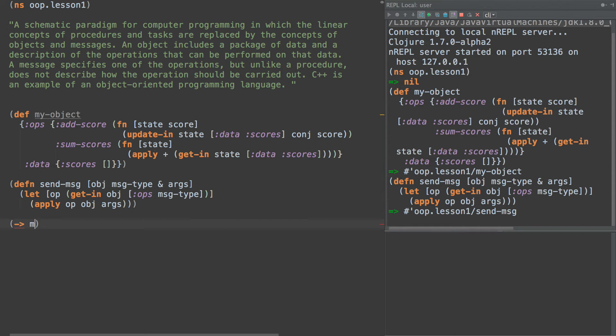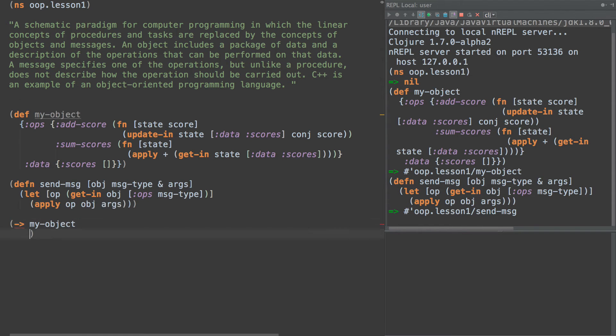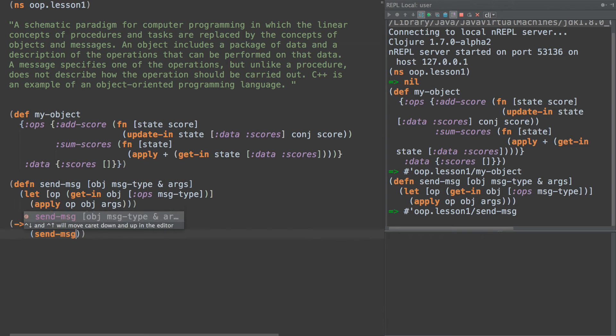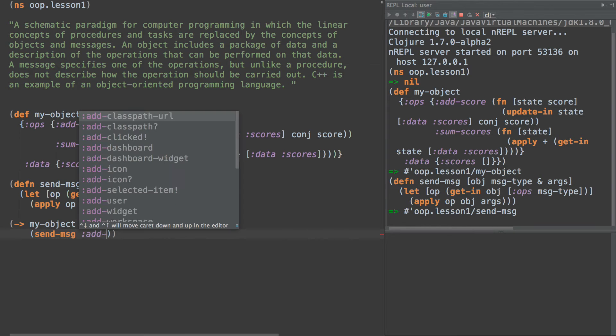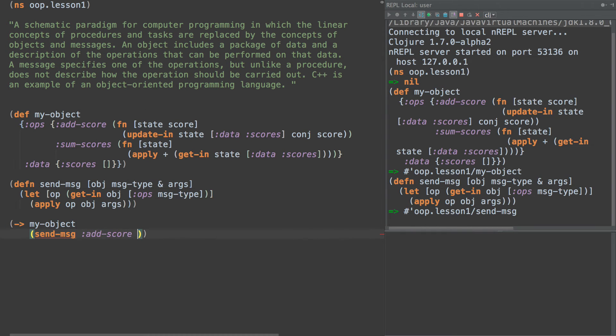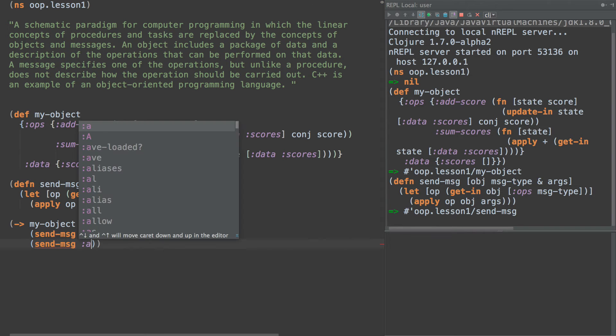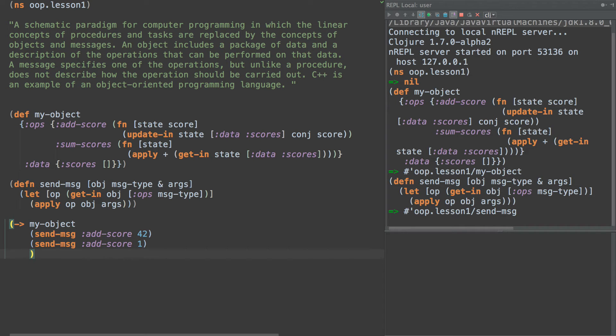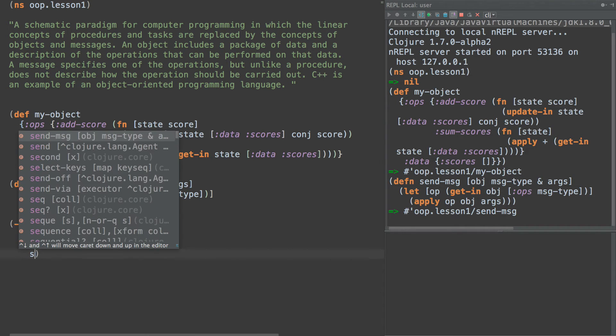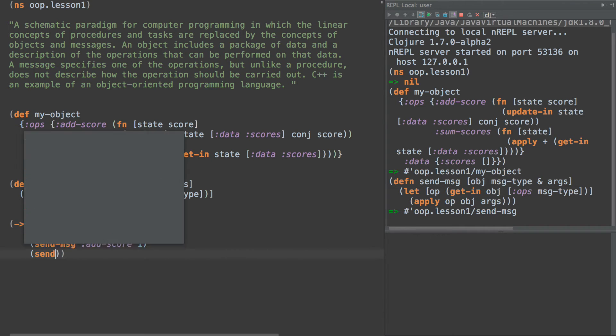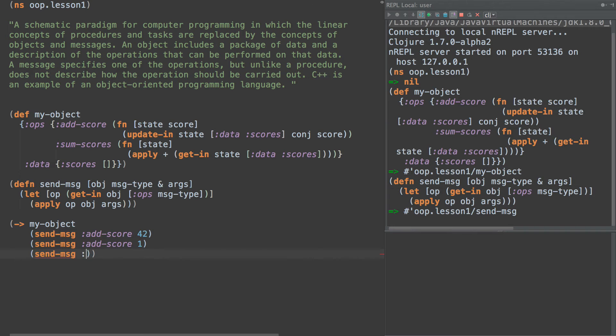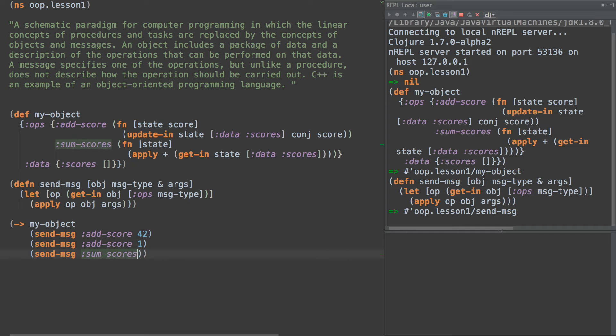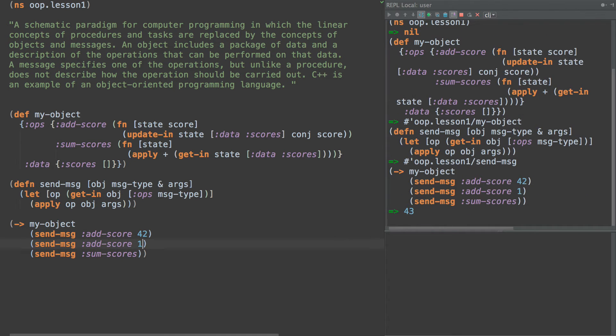We're going to start with my-object and then send message add-score 42. Send message add-score 1. And then we're just going to call send message of sum-scores. And if we run this, we get 43.